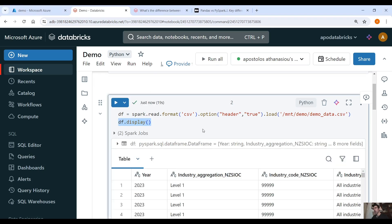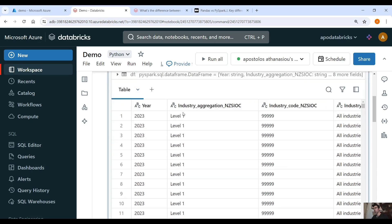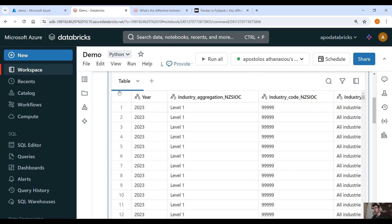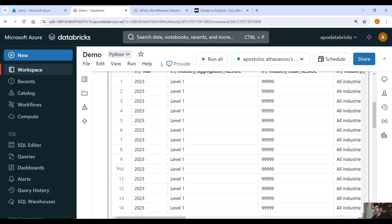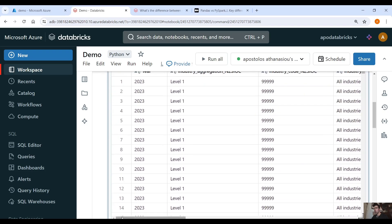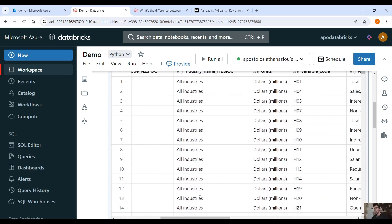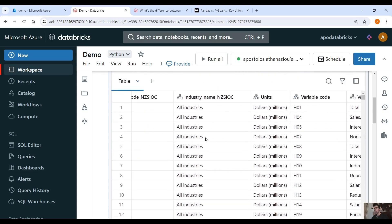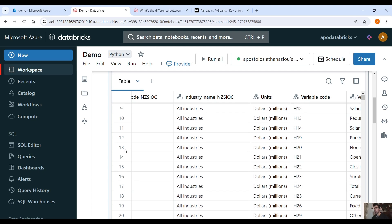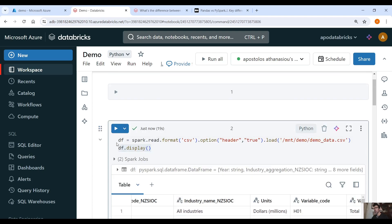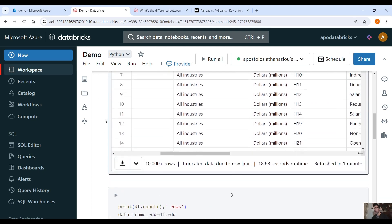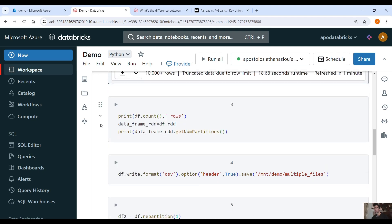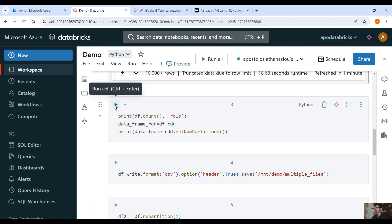Okay here we have the results. We have year, industry aggregation, industry code, all those columns here, industry name, units, variable code. Okay the data doesn't really matter right now but what matters is the number of records that we have.